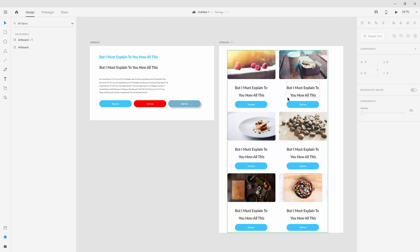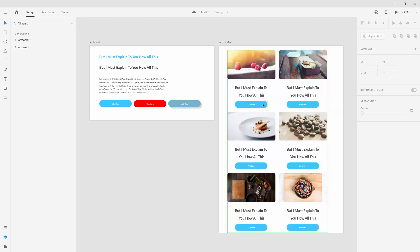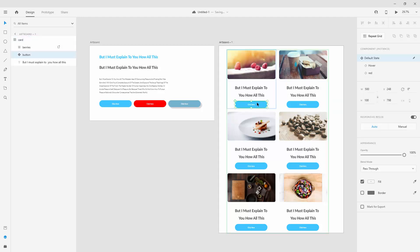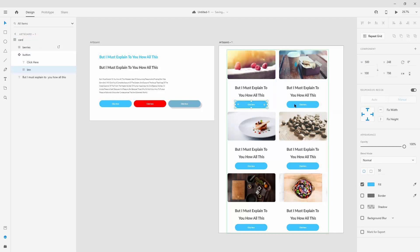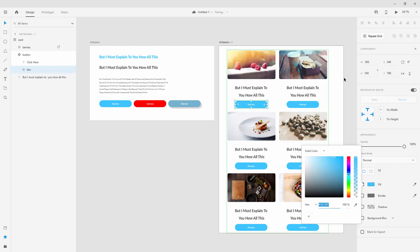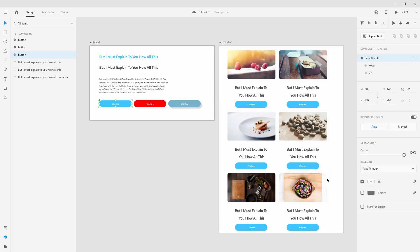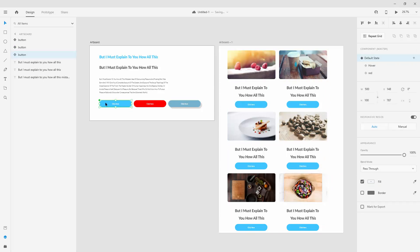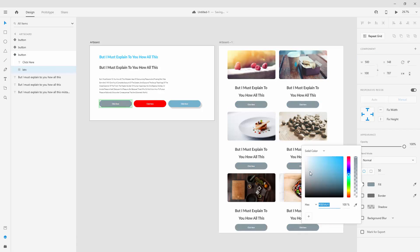You can also change the colors. If I double-click here to jump inside a button and want to change the colors of all of these buttons, I can click here and change the color. But because this is not my main instance, I need to jump inside of it and change the color there.